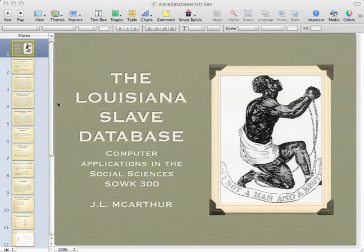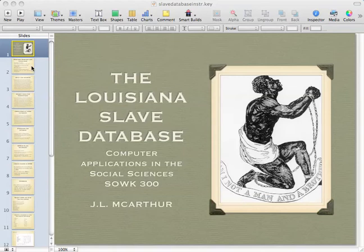Good morning class. I'm going to go over a project for you that is due for Social Work 300. You'll be working with secondary data using the Louisiana Slave Database, which is a database I found quite by accident on the internet, but it's very useful for practice learning how to use SPSS.